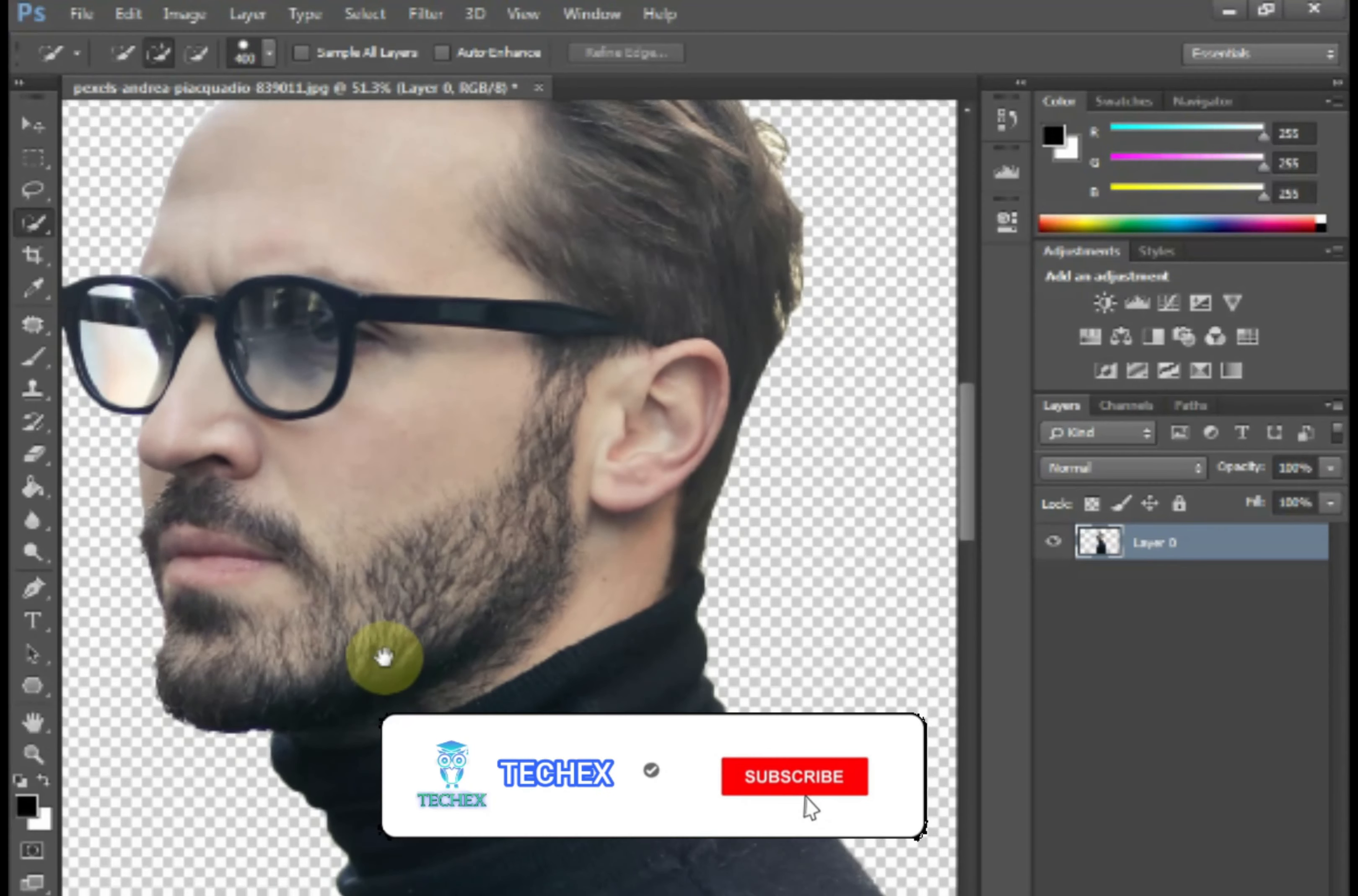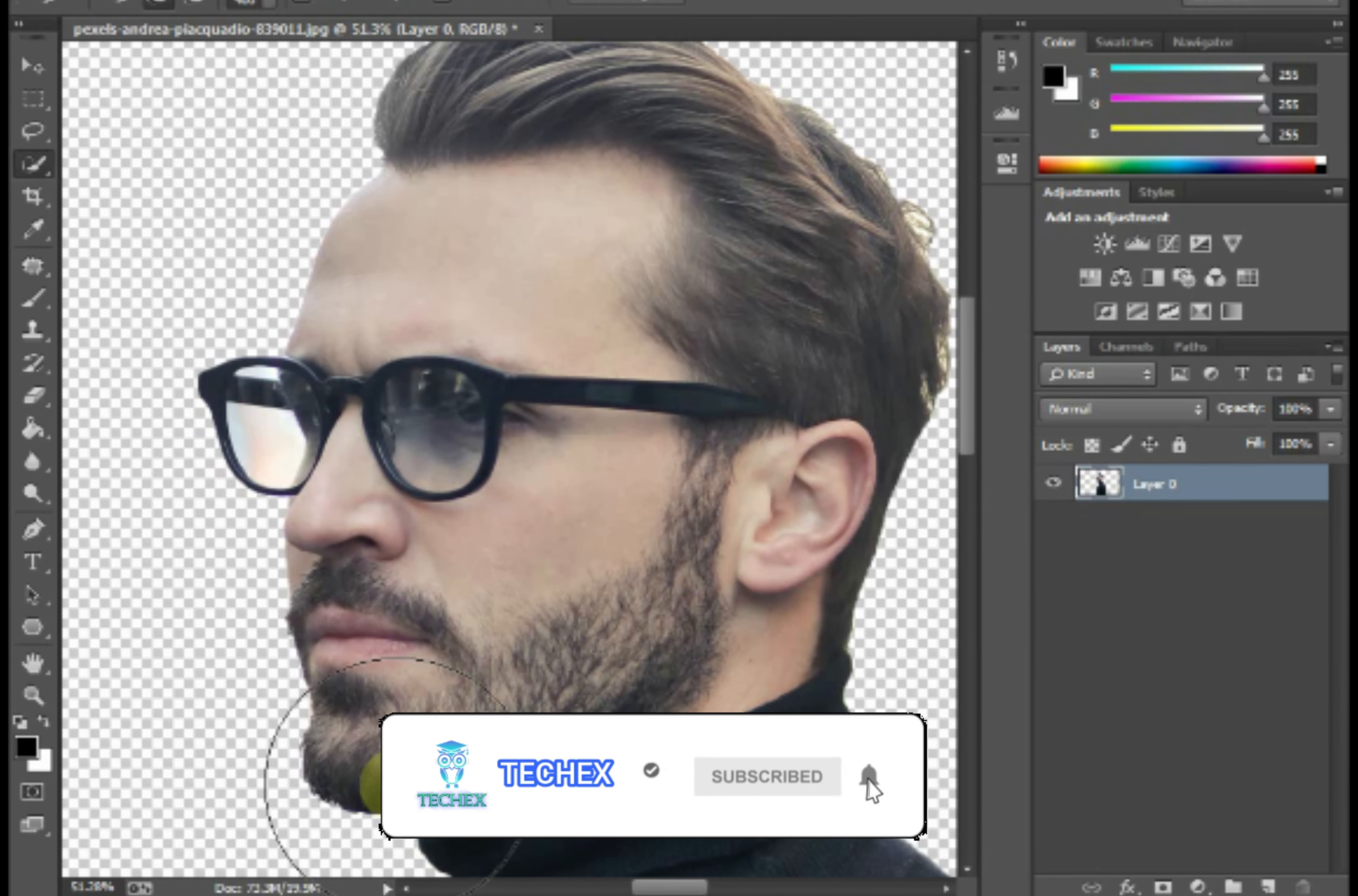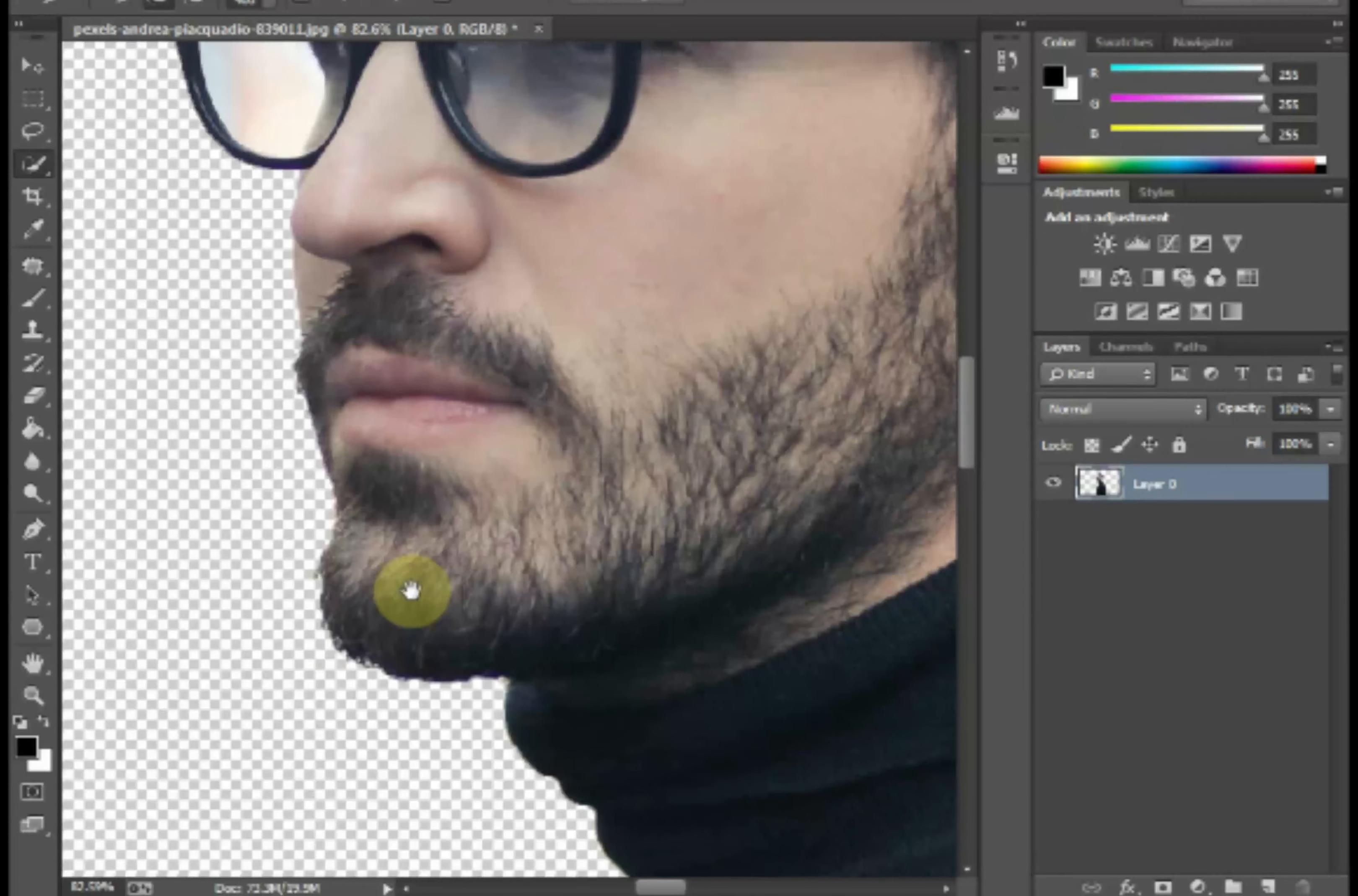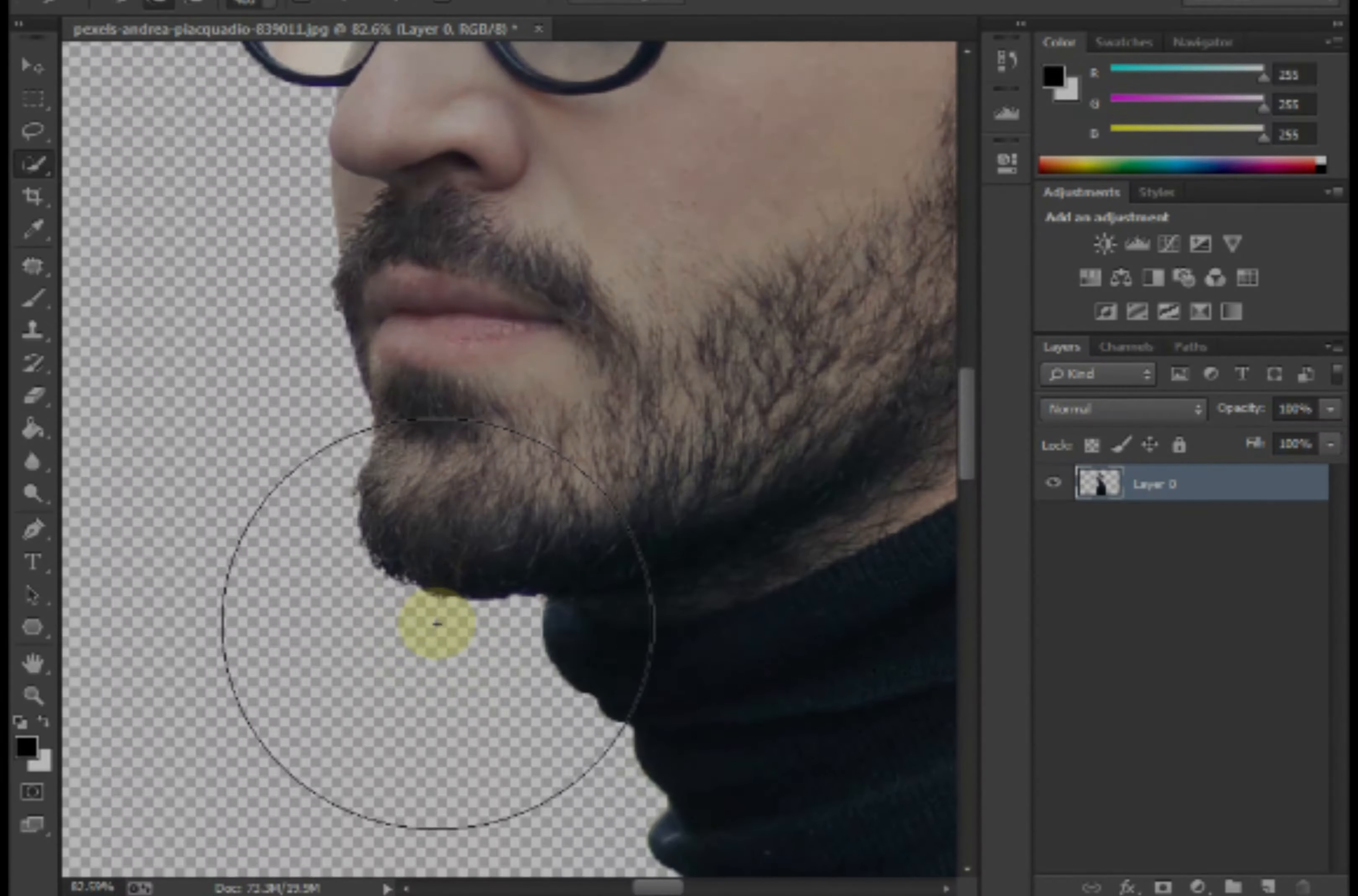After select, you can create a layer from this background. So right click on this layer and press on layer from background, then press ok.